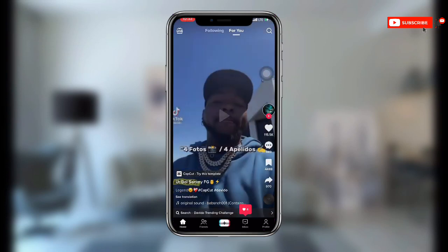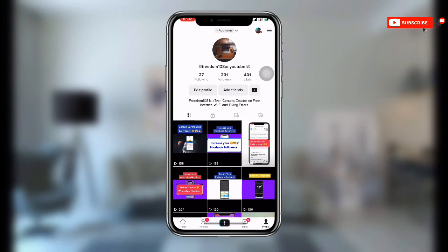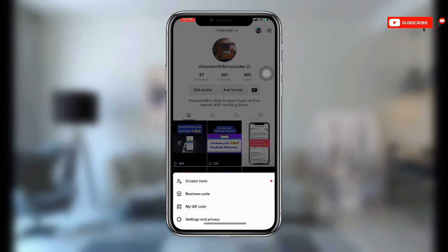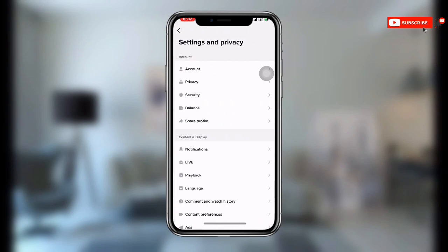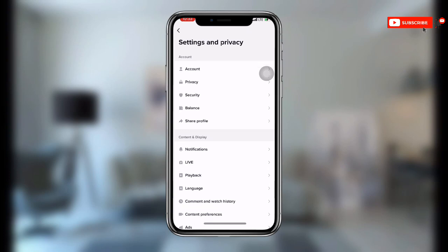Once you open TikTok, click on your profile at the bottom right. Then click on the gray lines at the upper right corner. Once you click on that, you will see Settings and Privacy — click on Settings and Privacy, then click on Privacy.